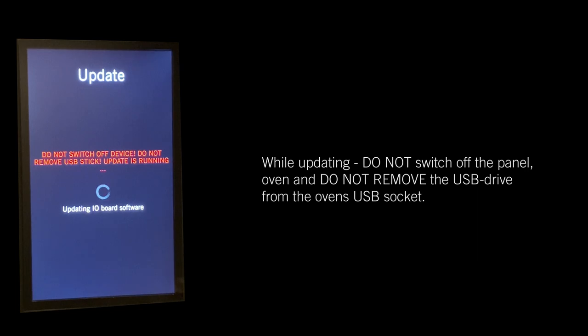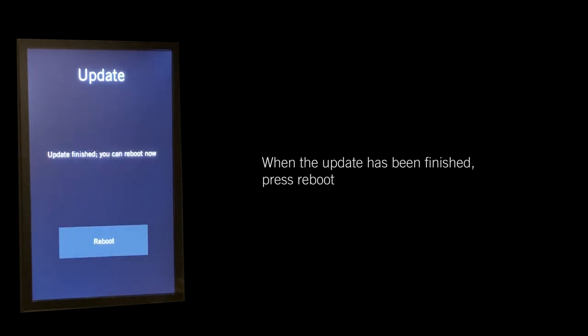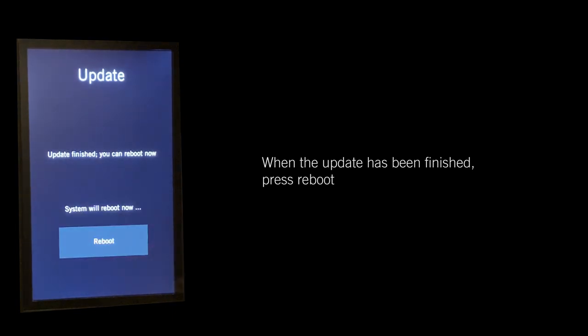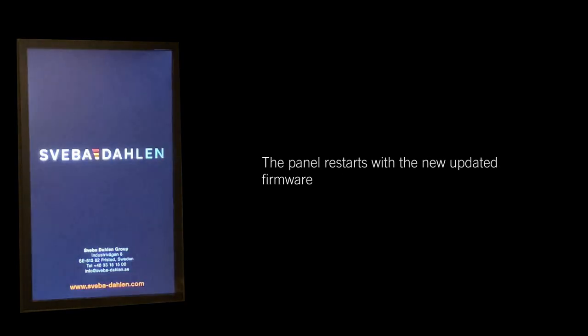When the update has finished, press Reboot. The panel will restart with the newly updated firmware.